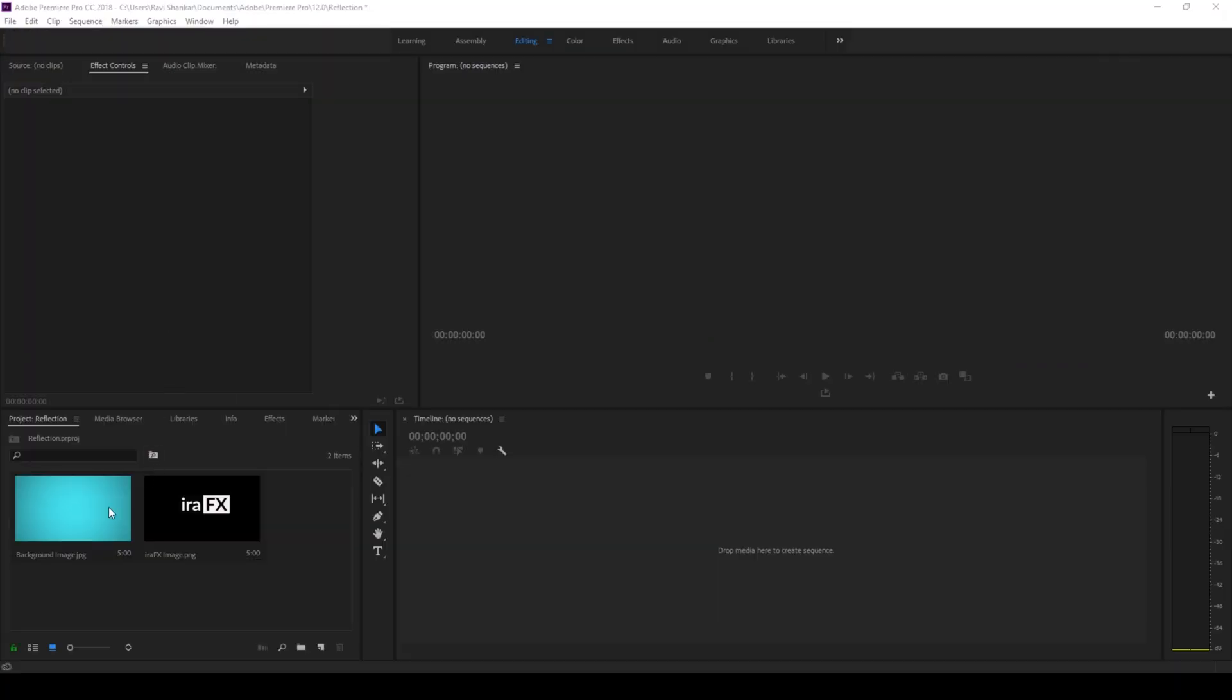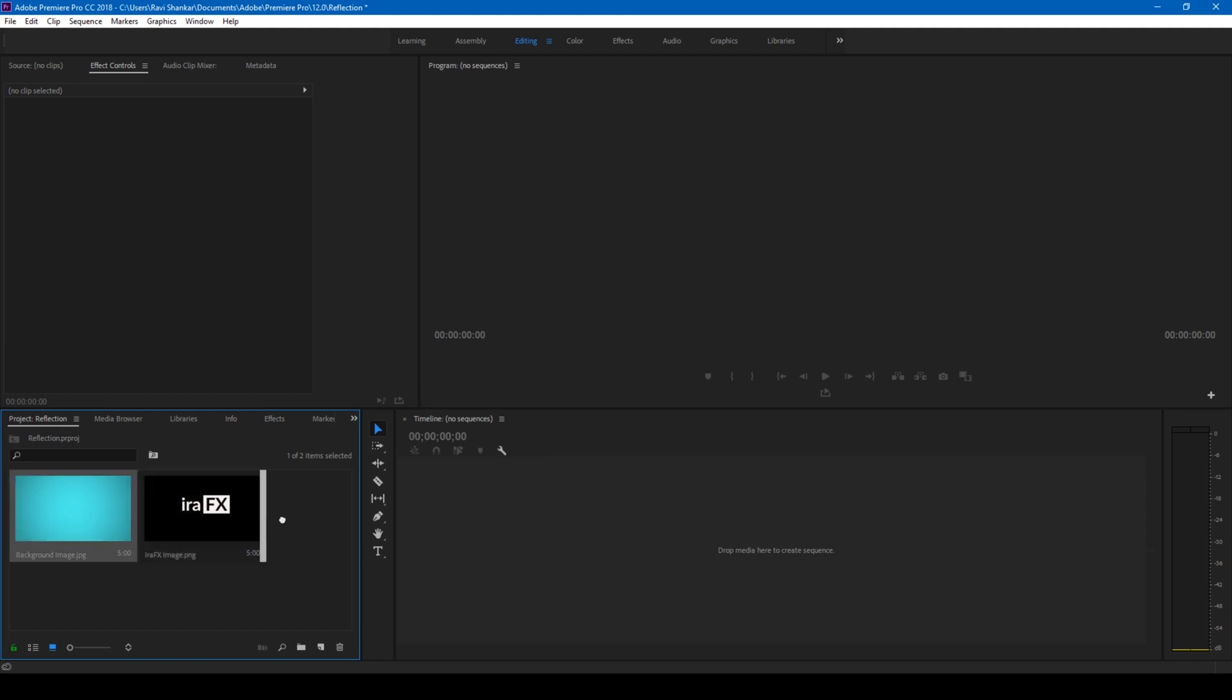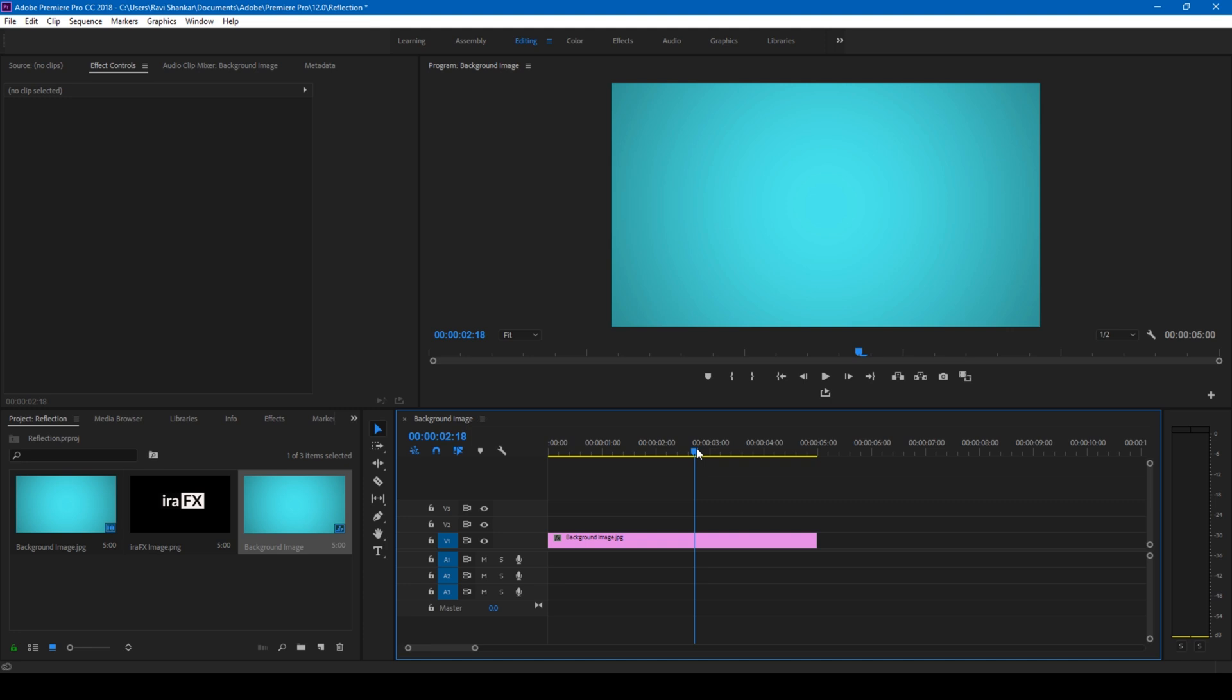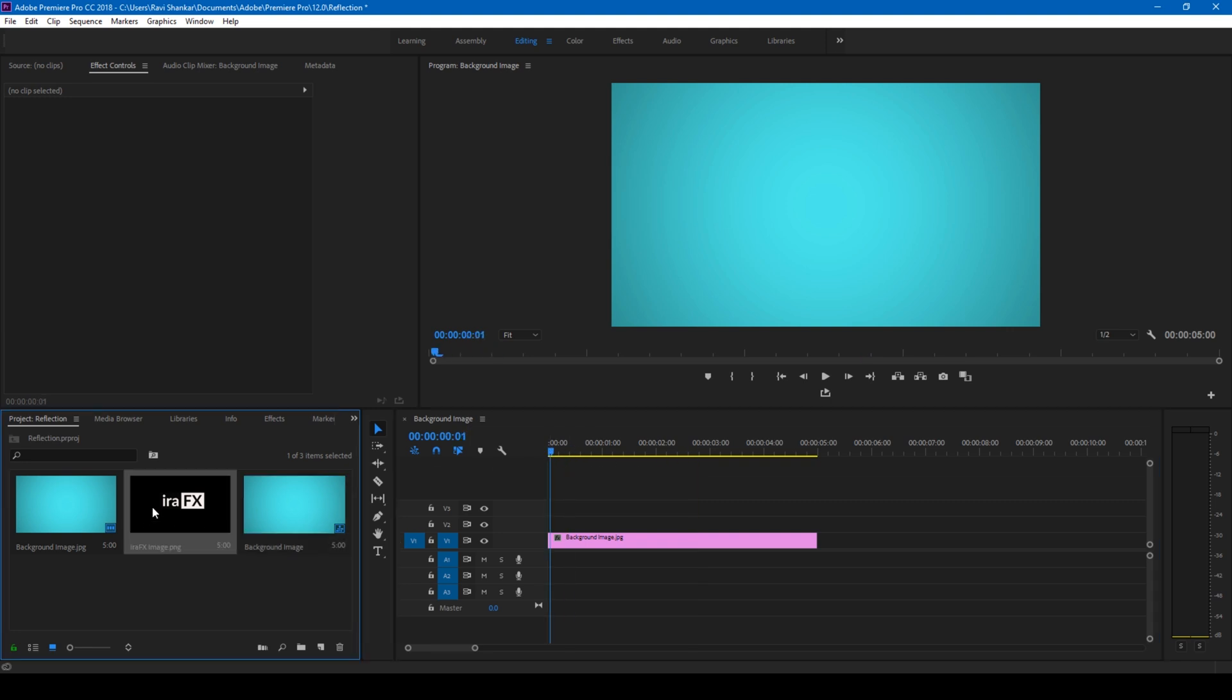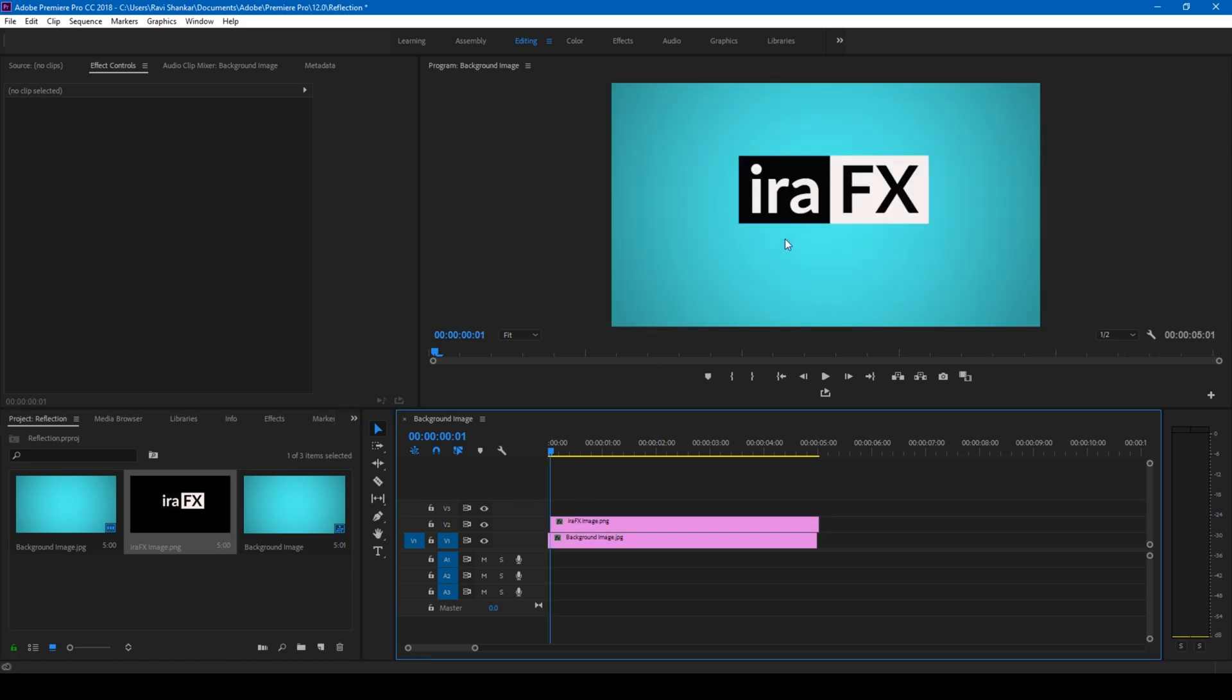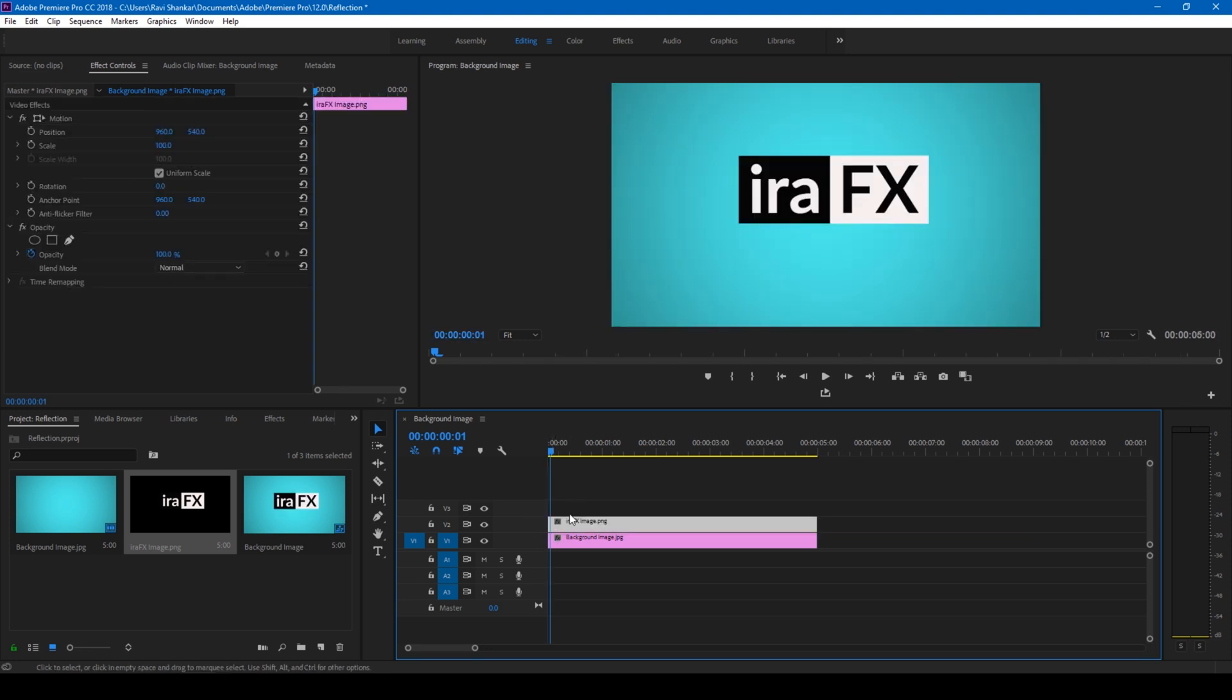Alright, so we are in Adobe Premiere Pro and I have two elements here, two images. One is my background image. Let me drag this onto the sequence so the background layer is added. I also add this image which is actually my logo to the second layer.